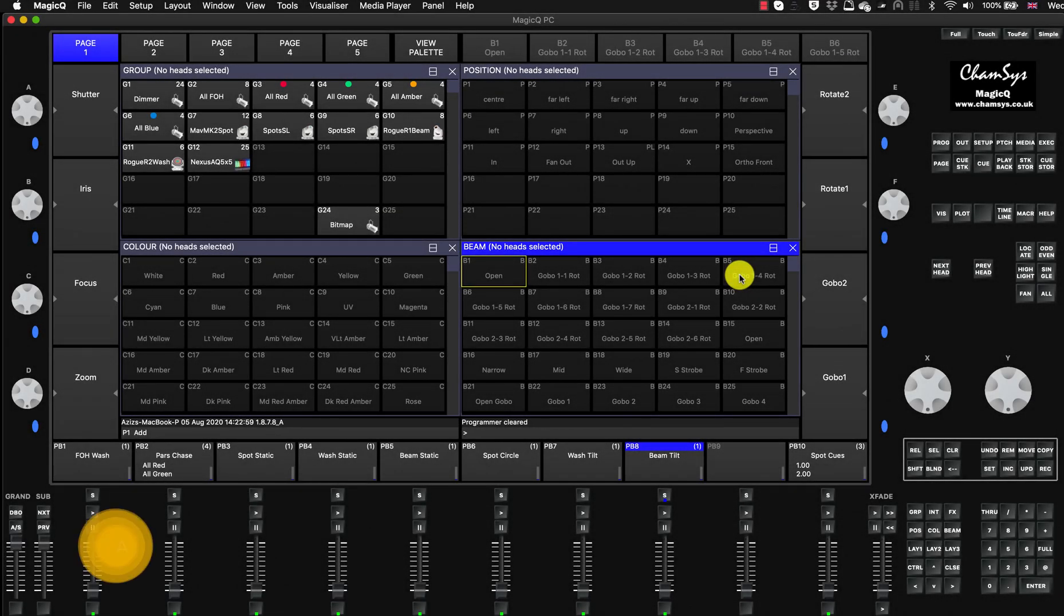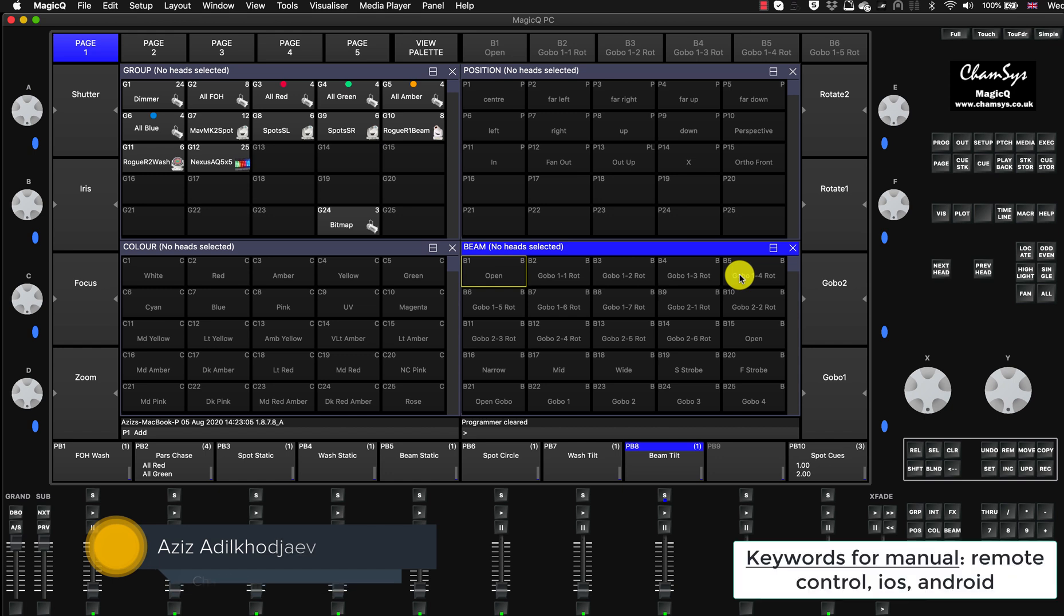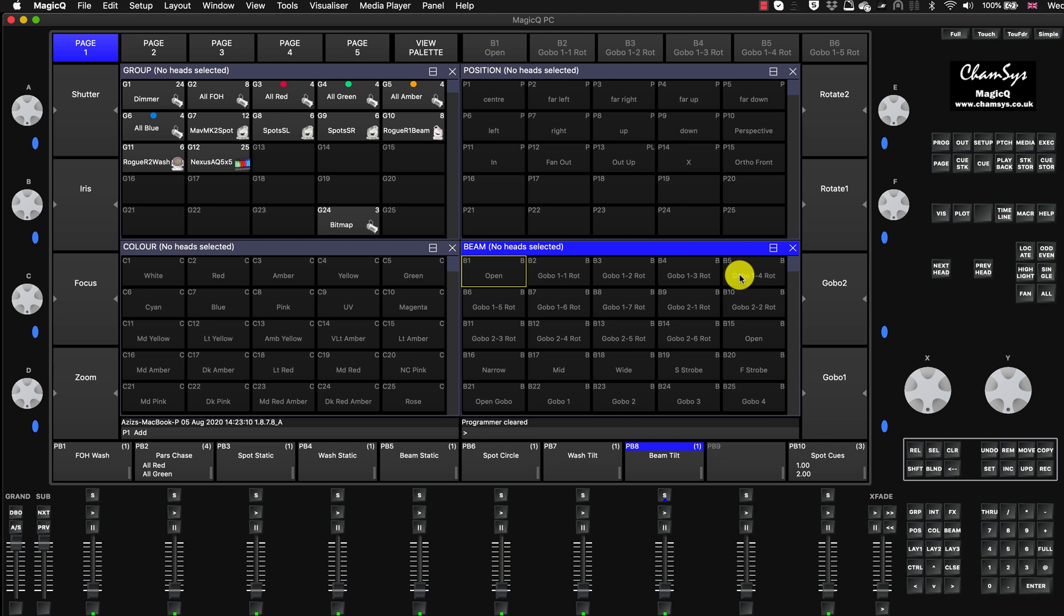Hey everyone, so today's tutorial is about remote controlling your MagicQ running on the Mac. I will show you what you need to do, what settings you need to put in to make sure that it's all connected and working, and I will highlight what you need to know to make sure everything works fine.